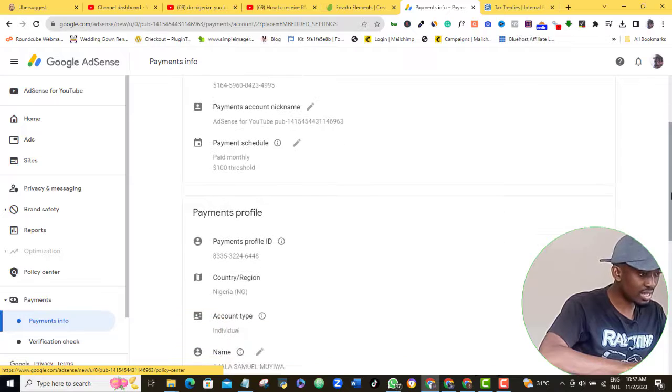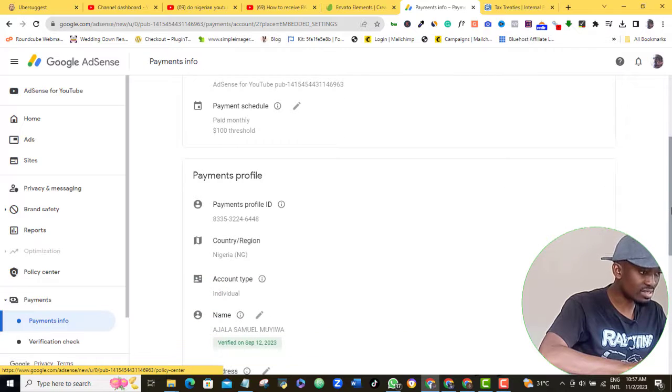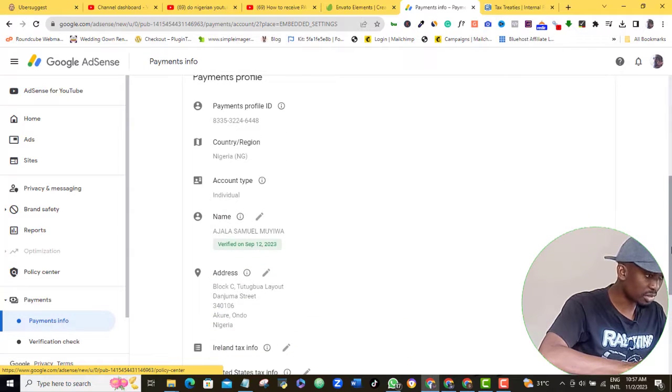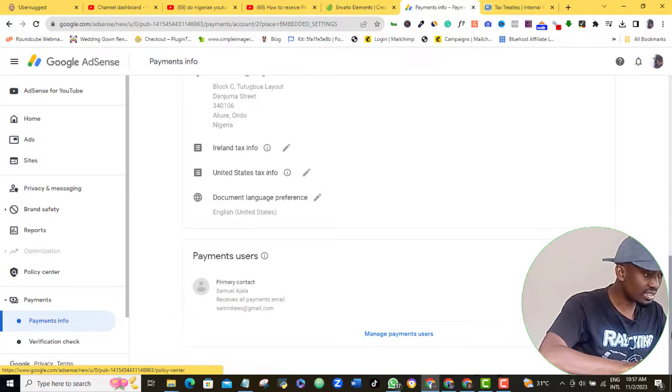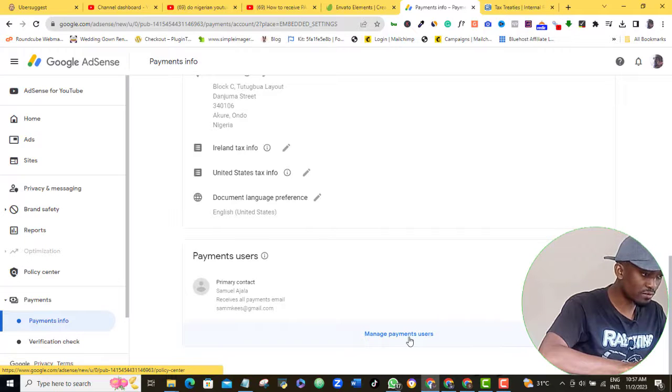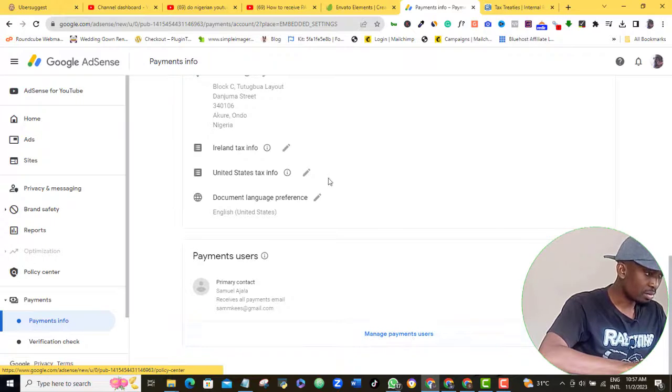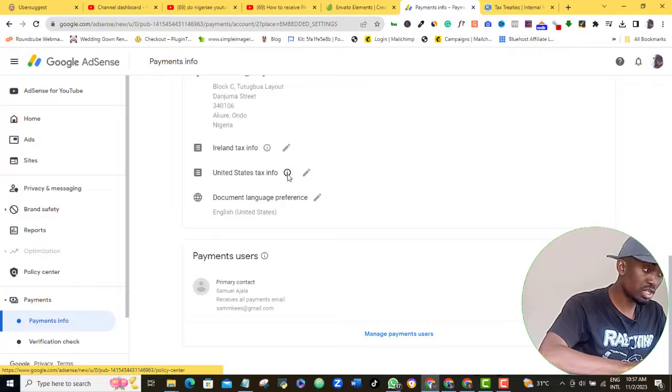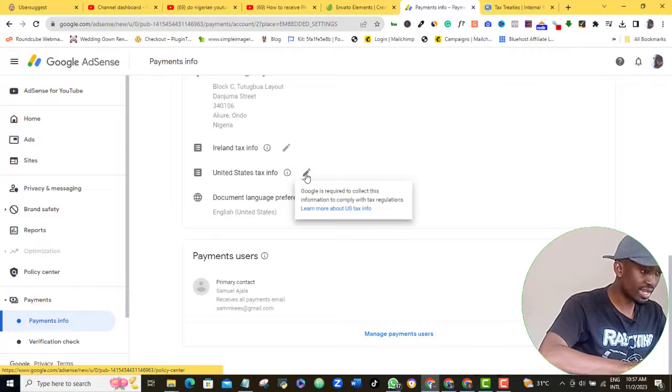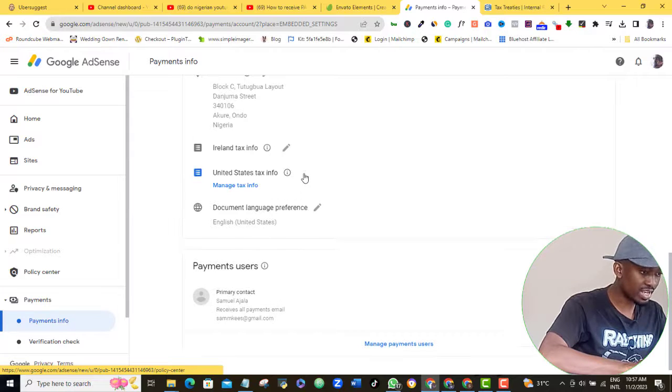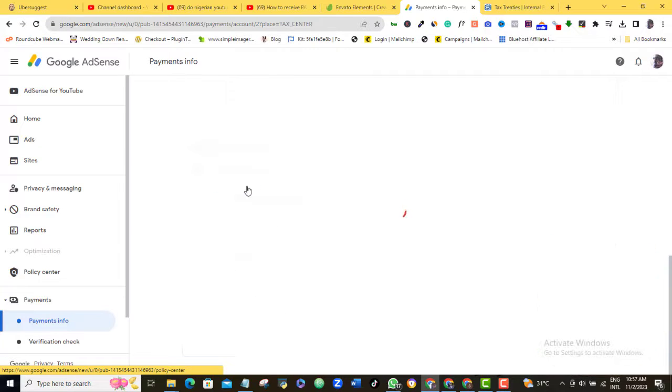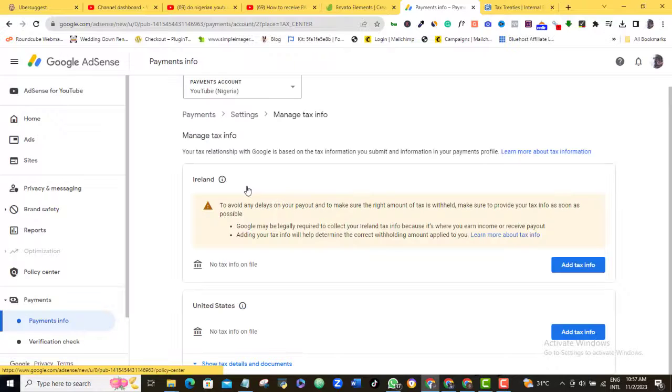All right, so let's continue. Now scroll down until you get to the Ireland and the United States tax information here. If you live in Ireland then click the pencil icon in front of the Ireland option, but if you live in any other country including the US then click the pencil icon next to the United States, then click Manage Tax Info.